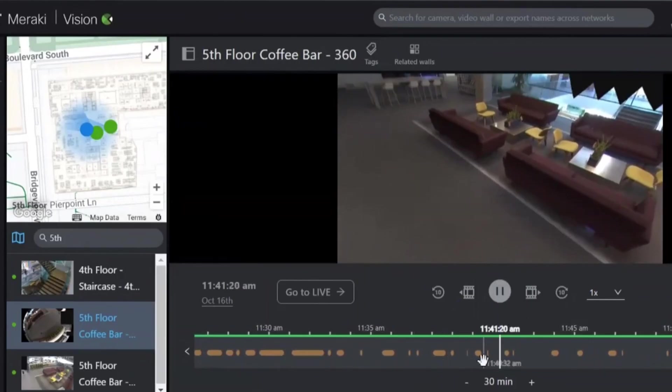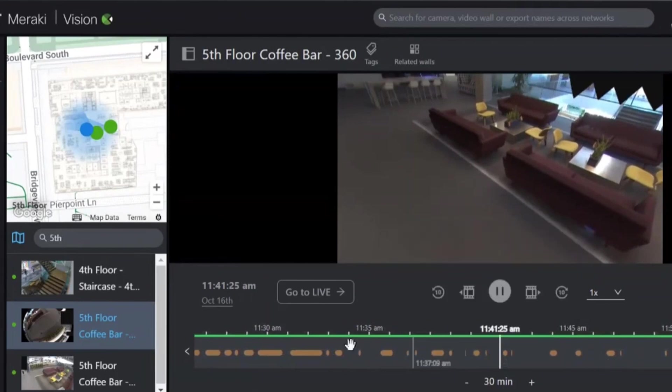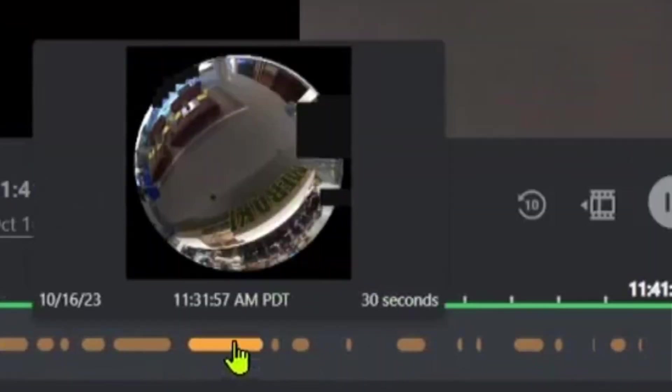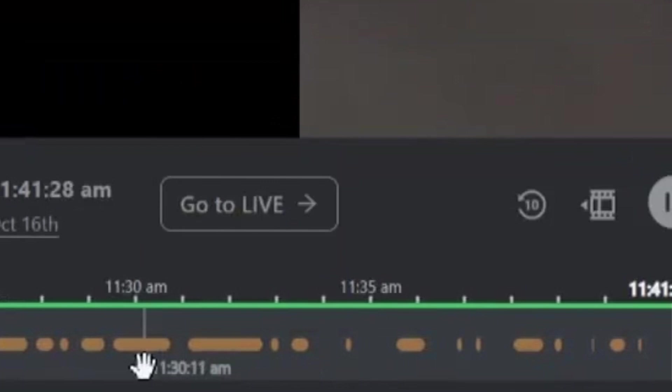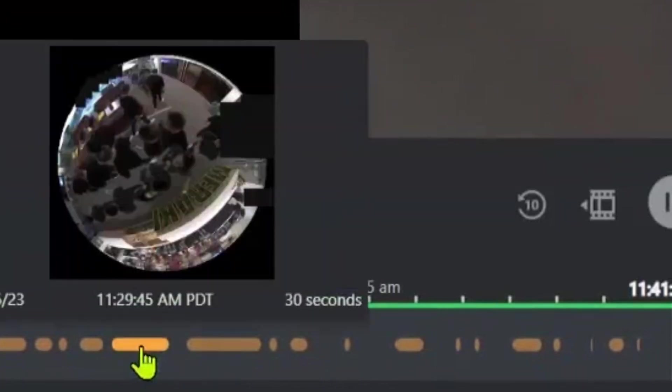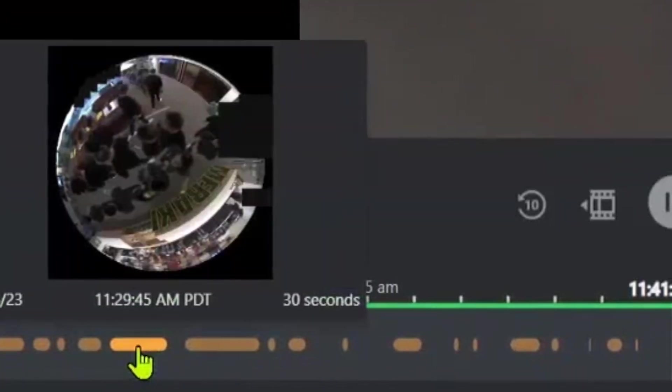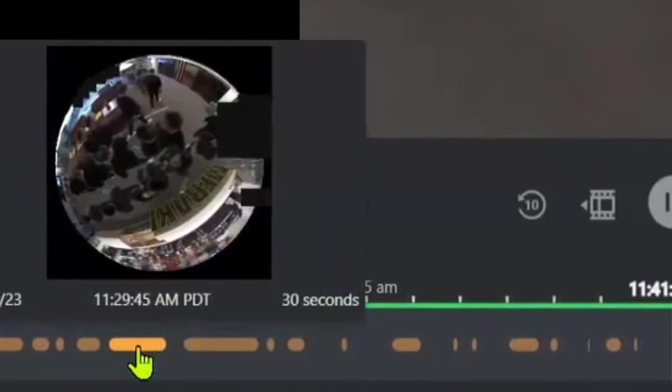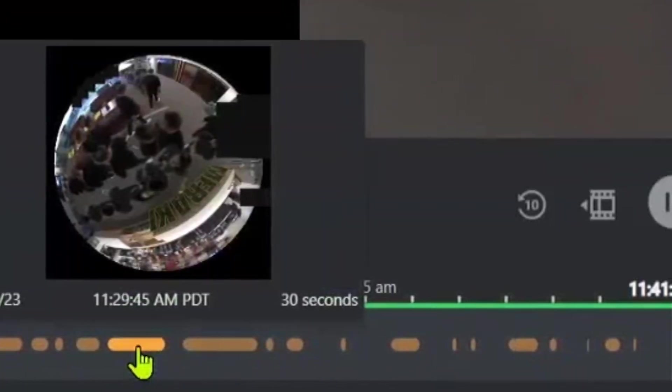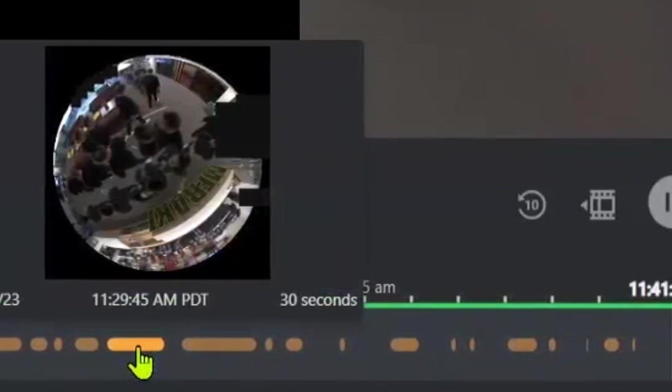On the bottom, we have a timeline, which shows us any movement and motion that has been picked up on this camera. If we hover over any of these orange blocks, we can see any of the movement and it is all condensed into one thumbnail image so we can get almost a ghost trail of any movement passing through the camera.